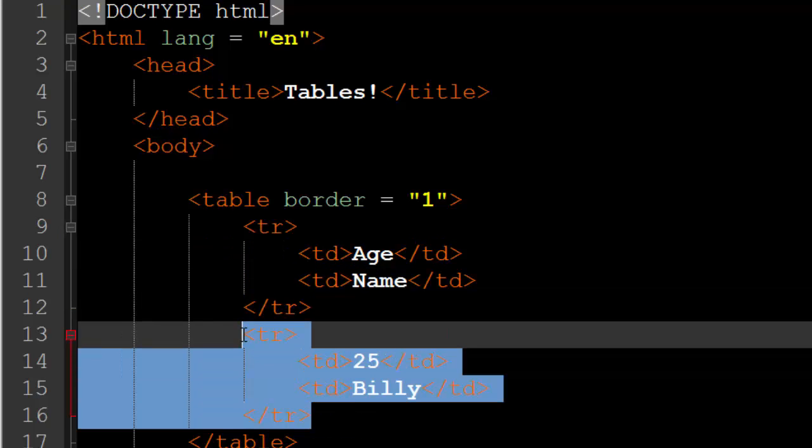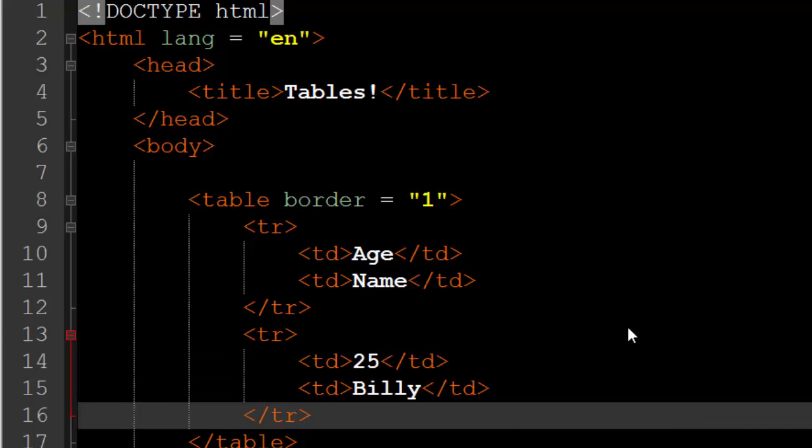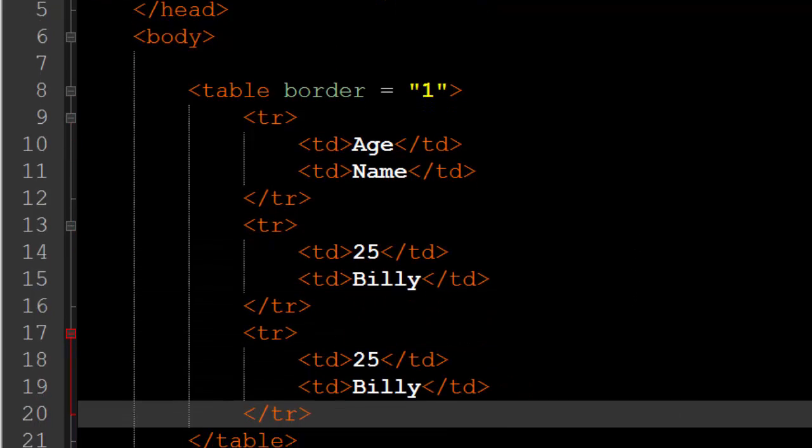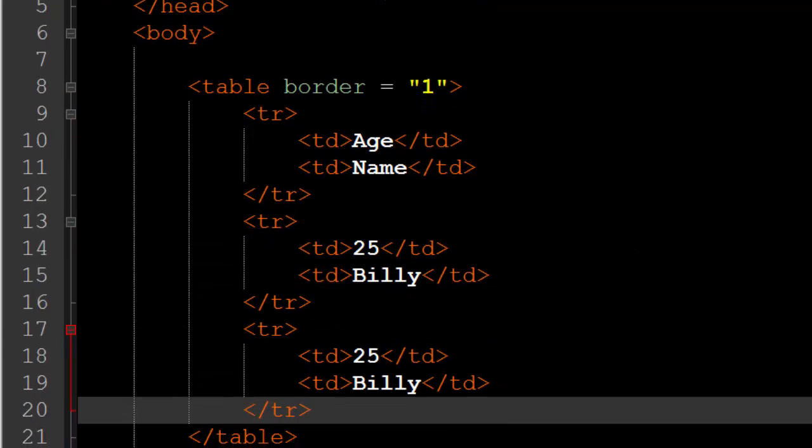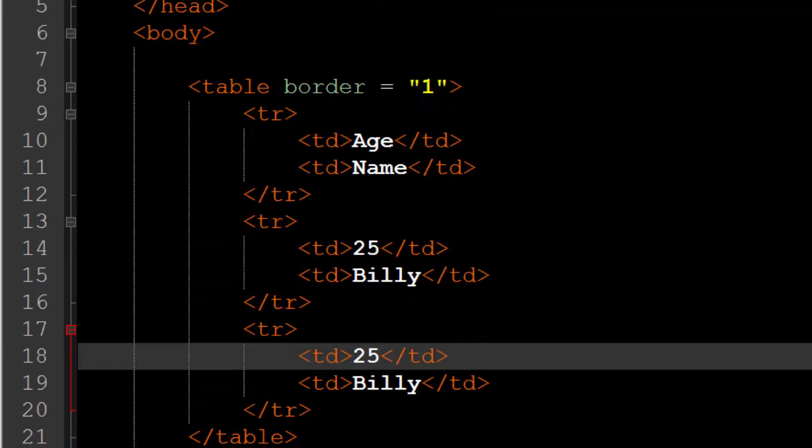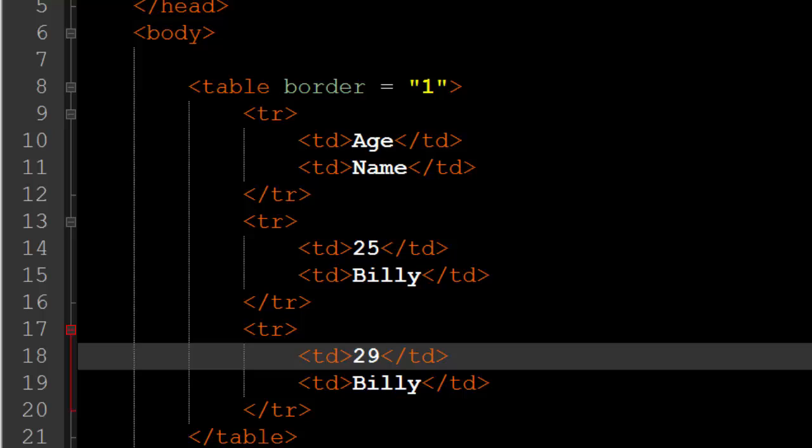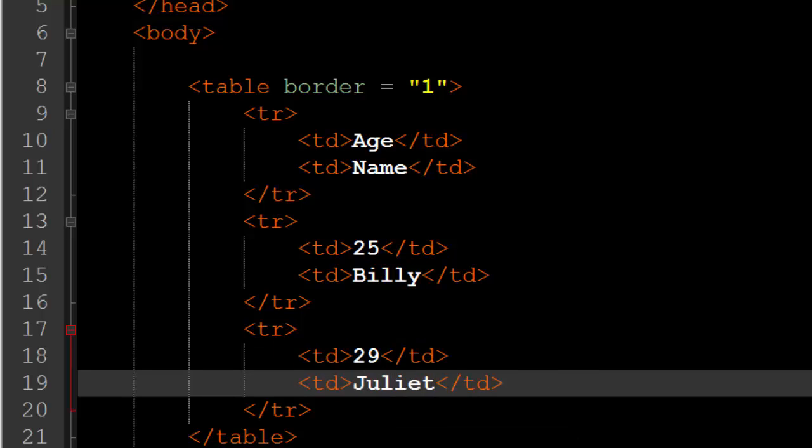Now I am going to copy this table row down and I am just going to create a new table row down here and I will put in a new person. This person will be 29 years old and her name will be Juliet like so. So if we refresh we should get now a third row with different column data, 29 and Juliet. So that is the basics of how to create a table.